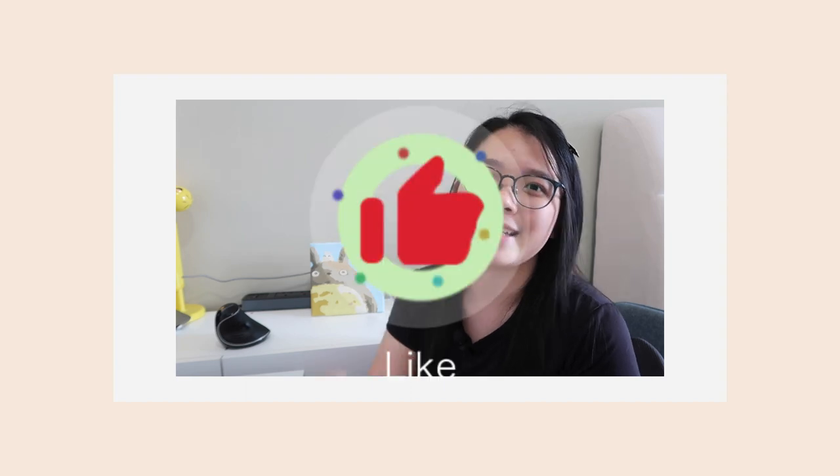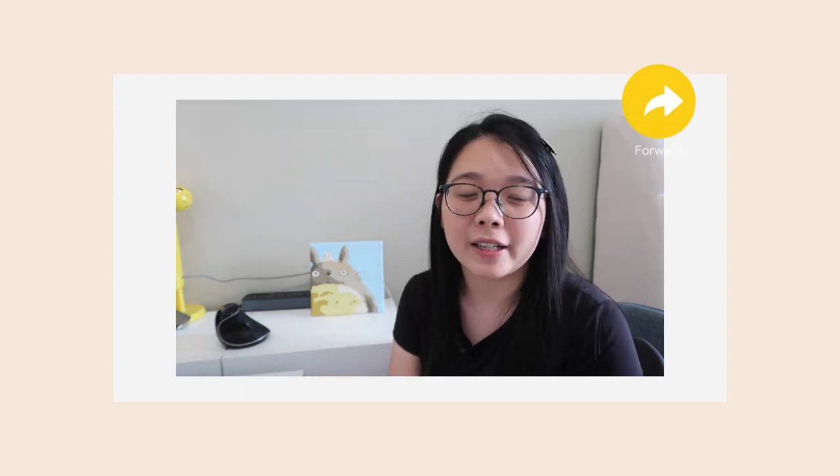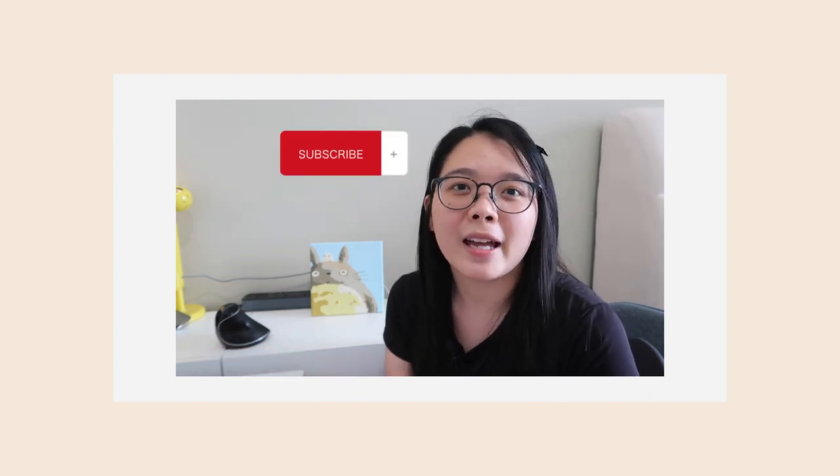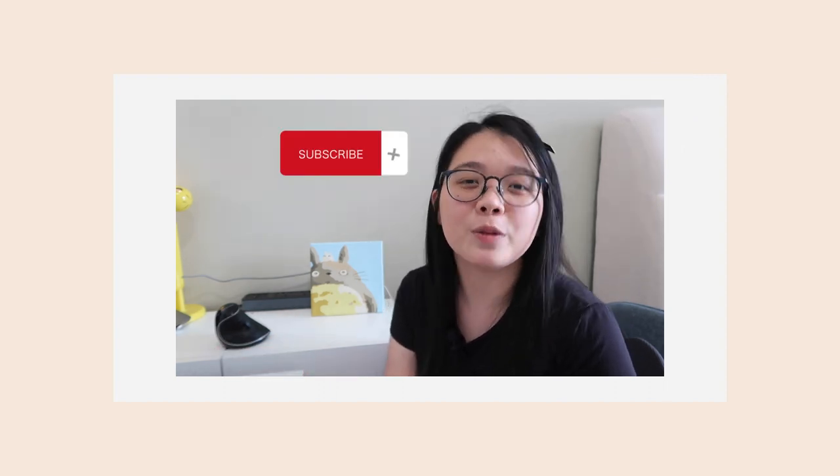So thank you for watching today's video. These are all the secret productivity tips that I have accumulated since I've been working as a data analyst and I really hope that you have taken away some important skills from this video. If you find them useful please hit the like button and share this with your friends and colleagues so that they can learn something as well. And hope to see you soon, bye bye.